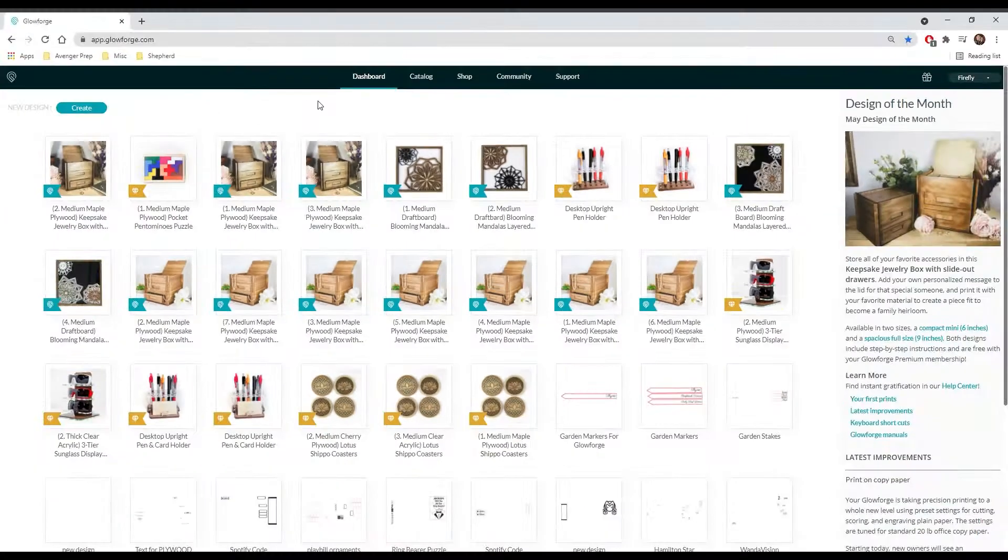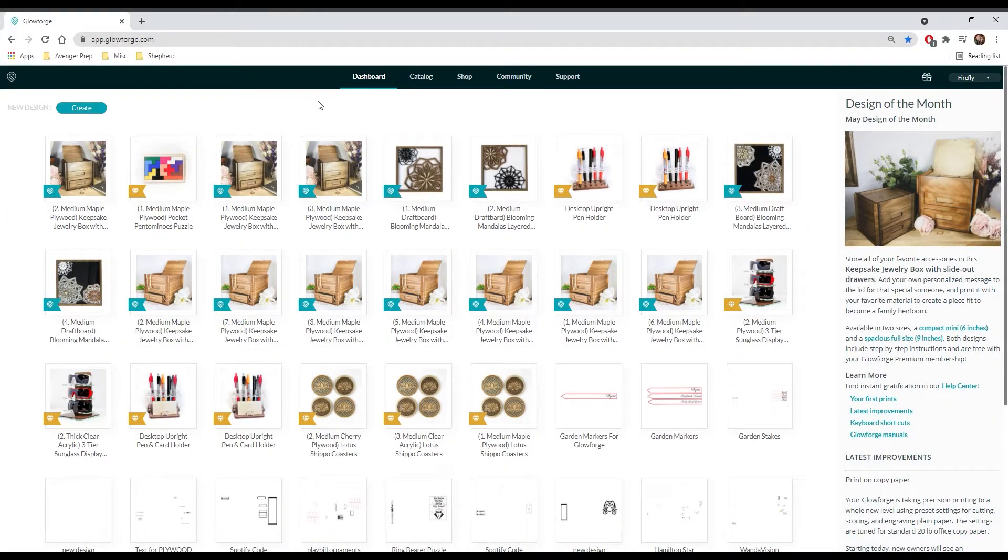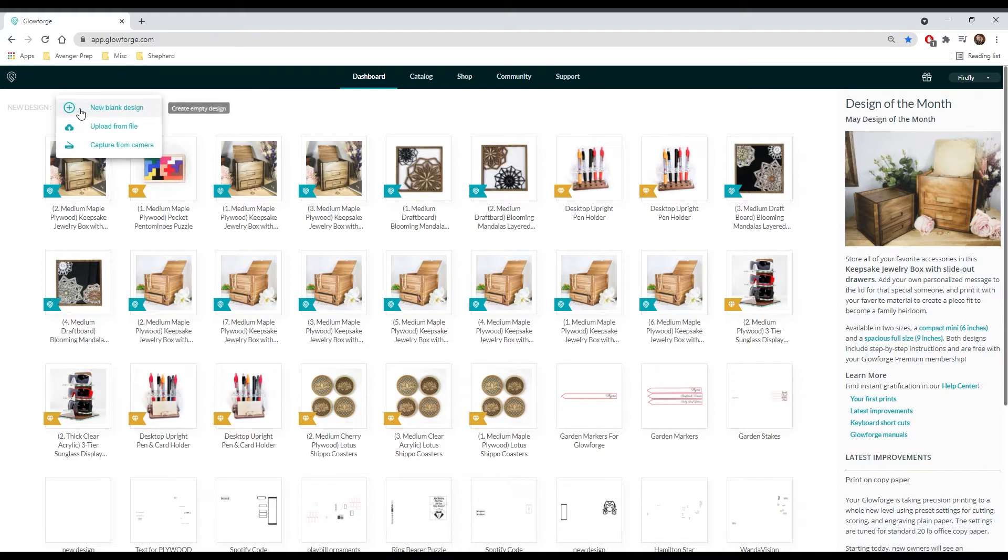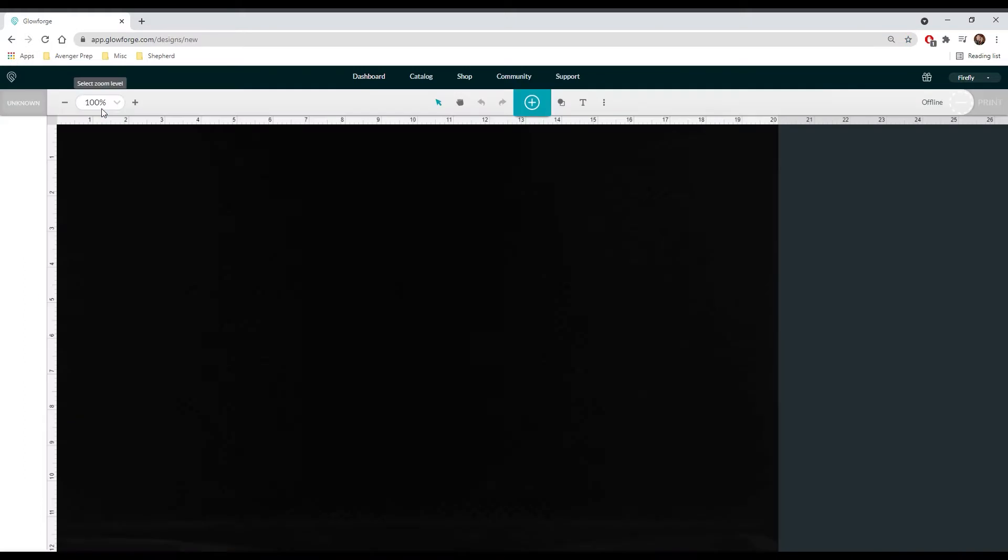Open your Glowforge dashboard at app.glowforge.com, click the teal create button and click new blank design.